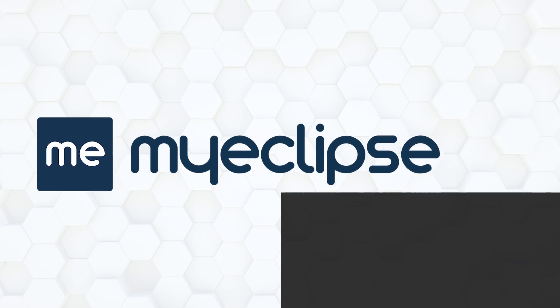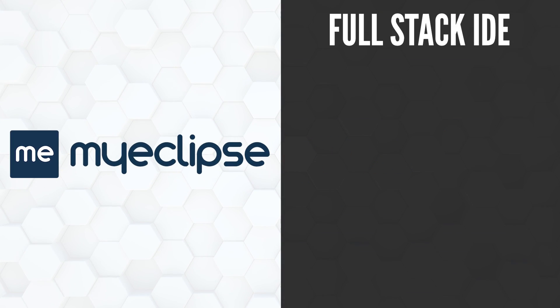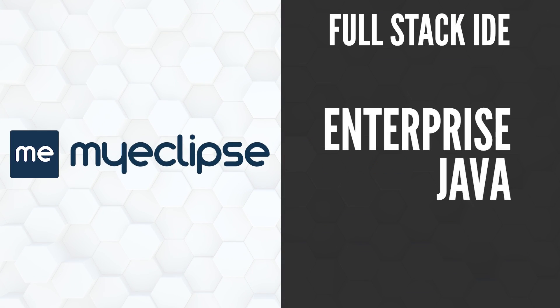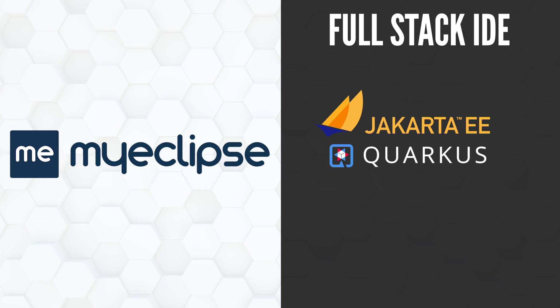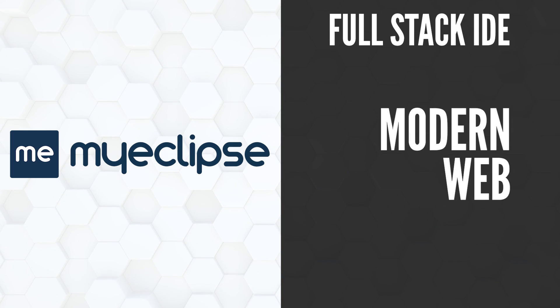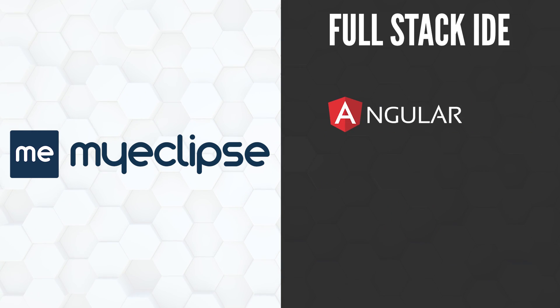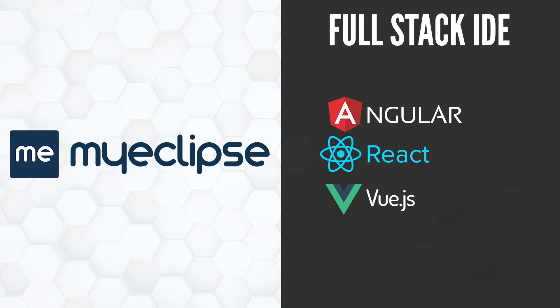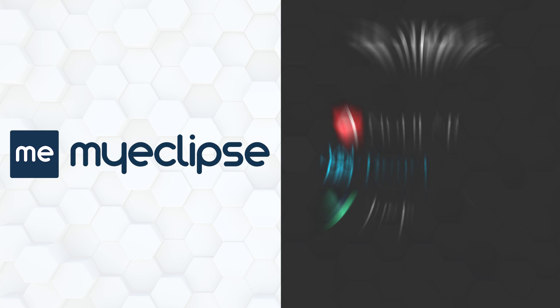MyEclipse is a powerful full-stack IDE, enabling development with enterprise Java frameworks like Jakarta EE and Spring, and modern web frameworks like Angular, React, Vue, and many more.